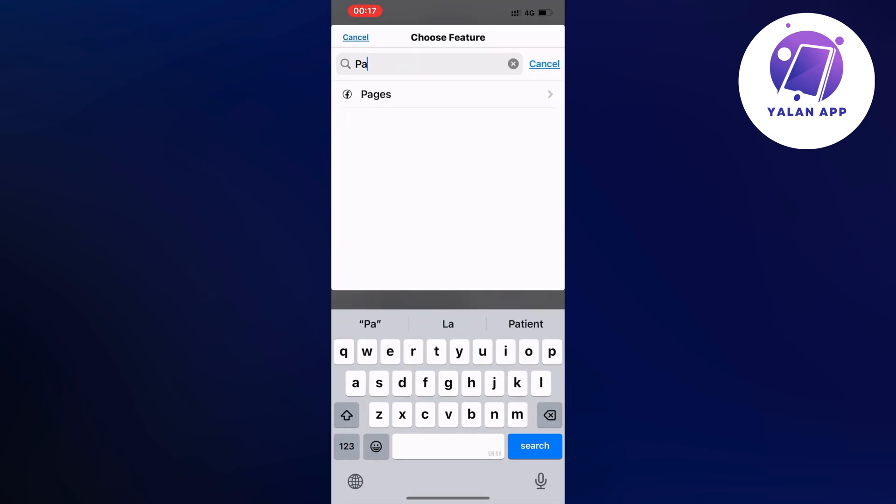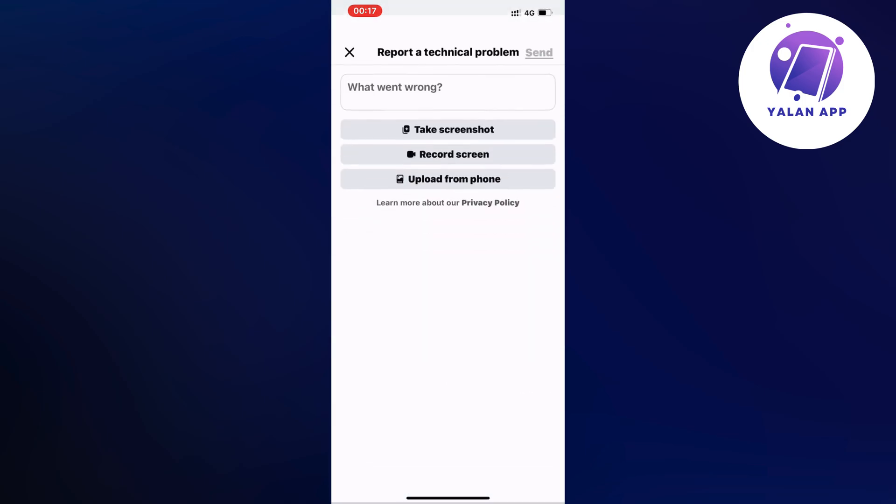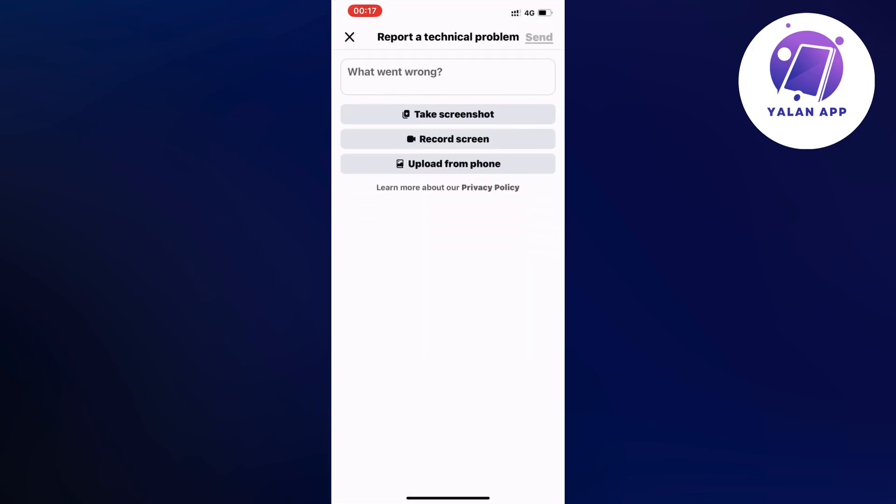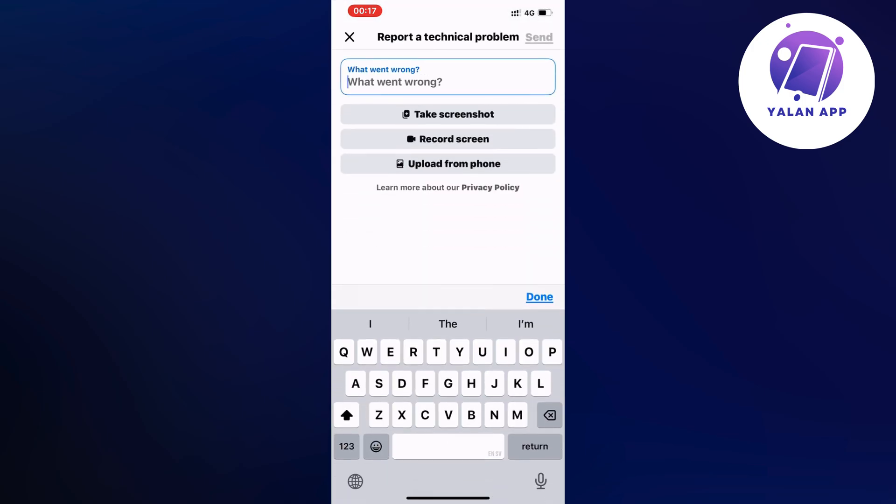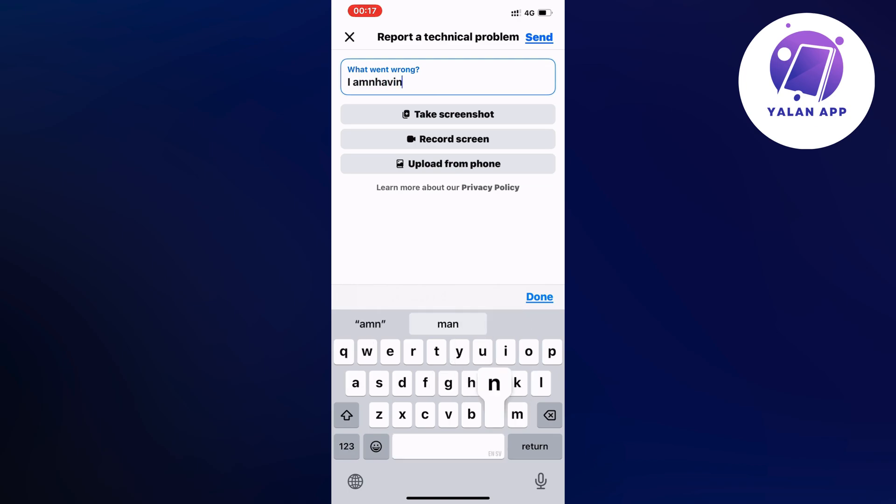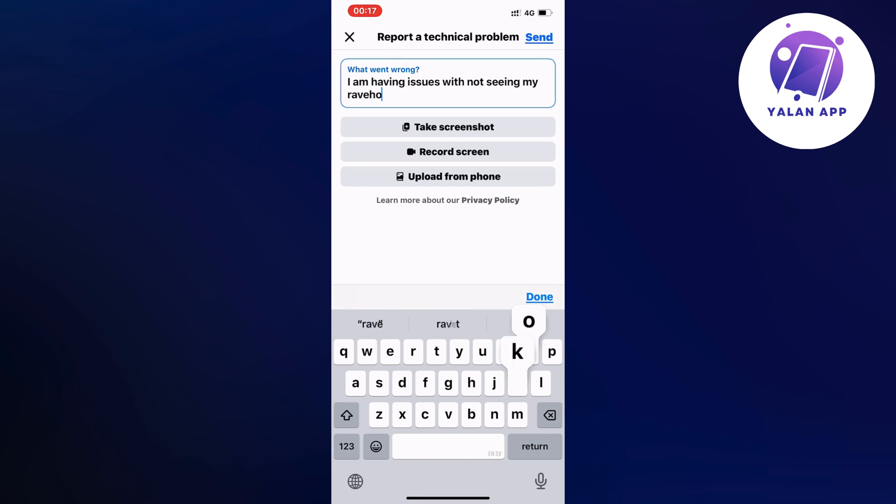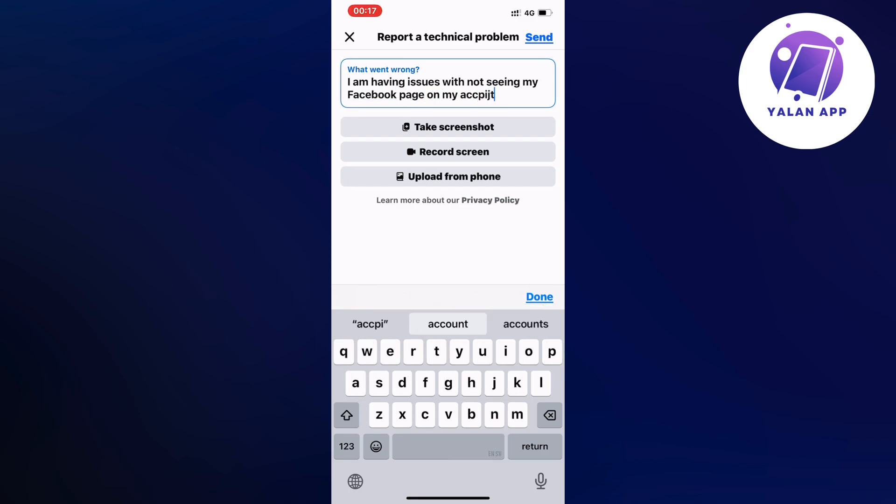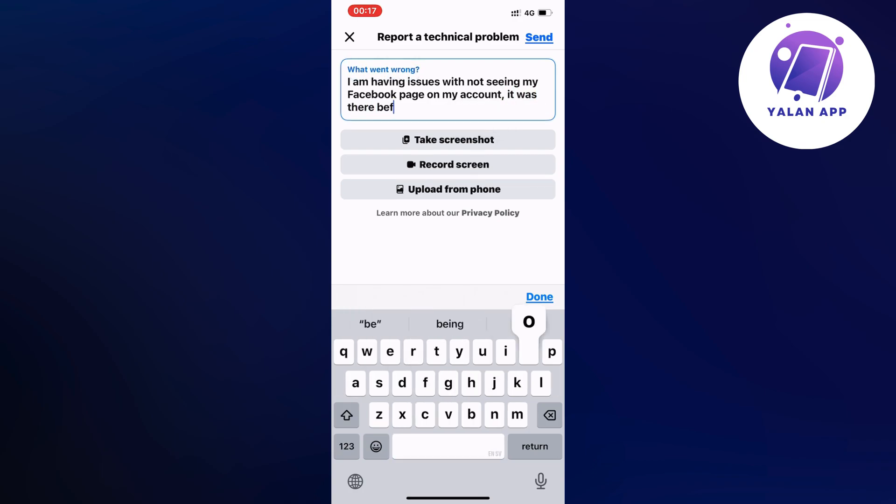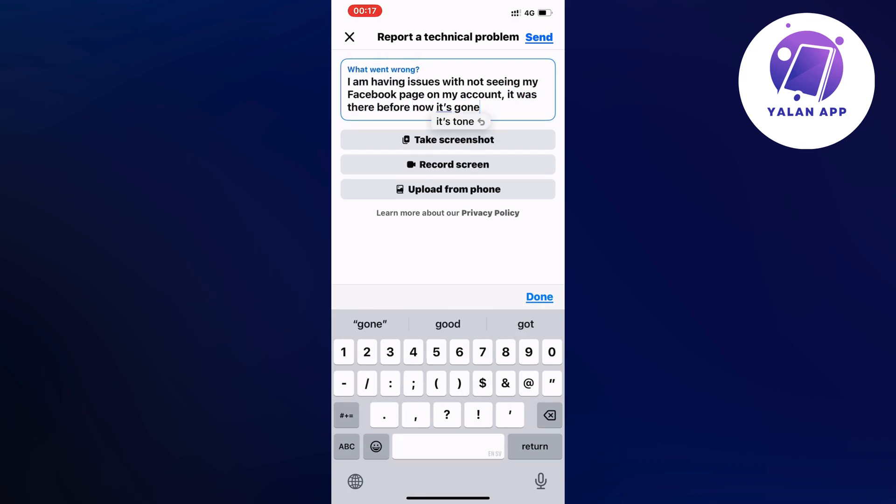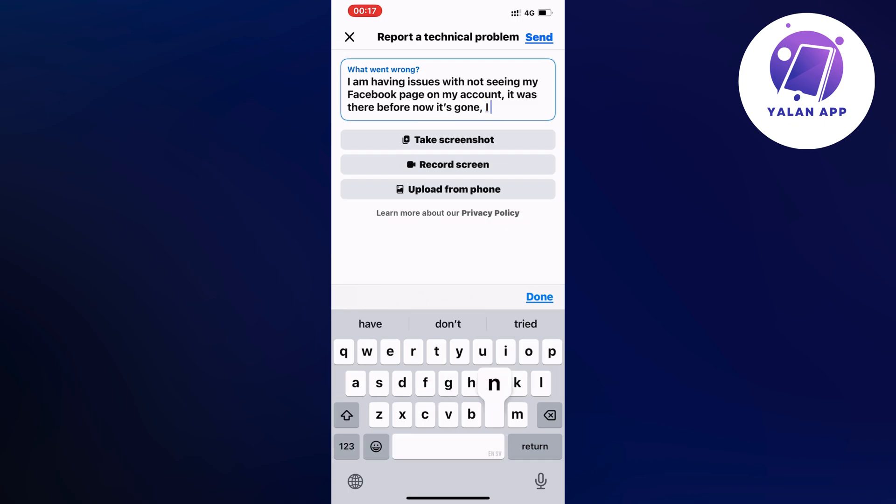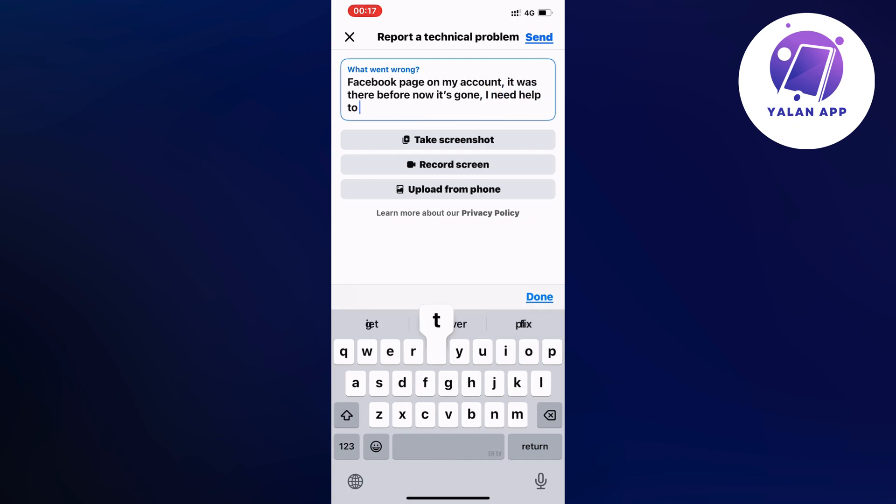So yeah pages basically, just click on it and now you need to write like this to the Facebook support. I am having issues with not seeing my Facebook page or pages if it's multiple on my account. It was there before now it's gone. I need help to fix this. So write like this to the support now.